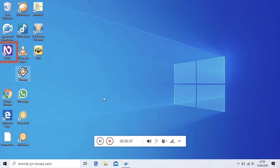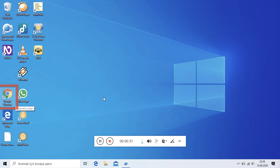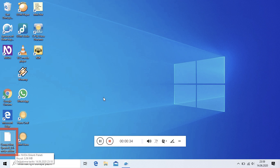Nevda Eklenti Paketi. Boyut 3.06 MB, Değiştirme Tarihi 14.06.2020 23:18.